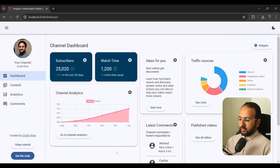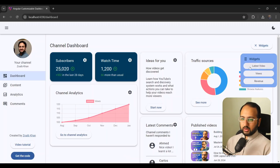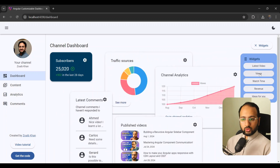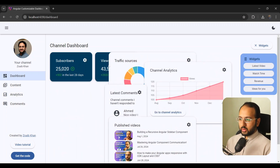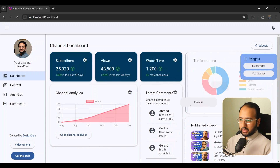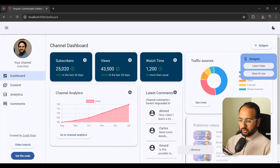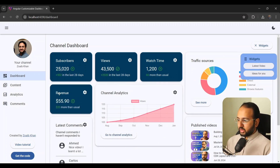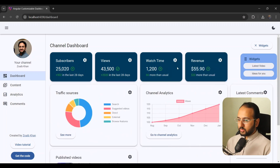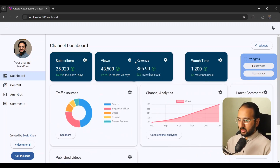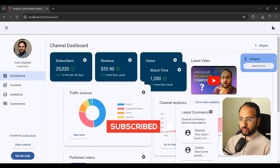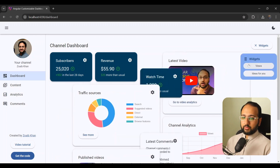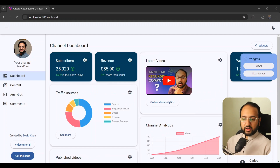Let's test this out. We drag 'watch time' to the widgets panel — it's removed from the dashboard. Then dragging it back, we can place it at any location. Dragging within the dashboard updates the position, while dragging from the widgets panel inserts the widget at that specific position.